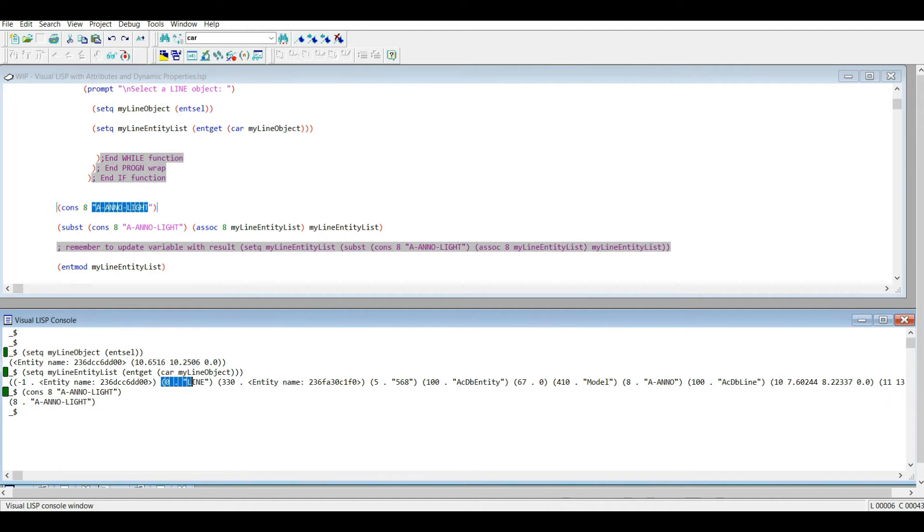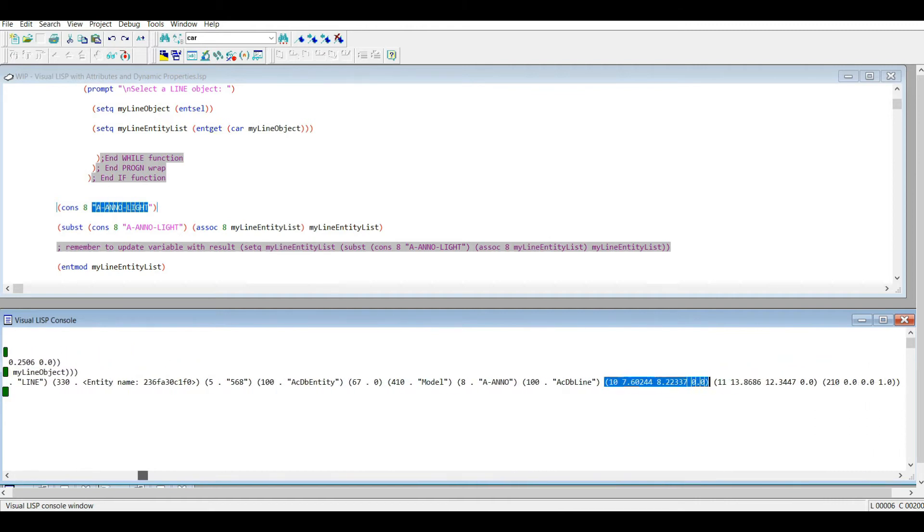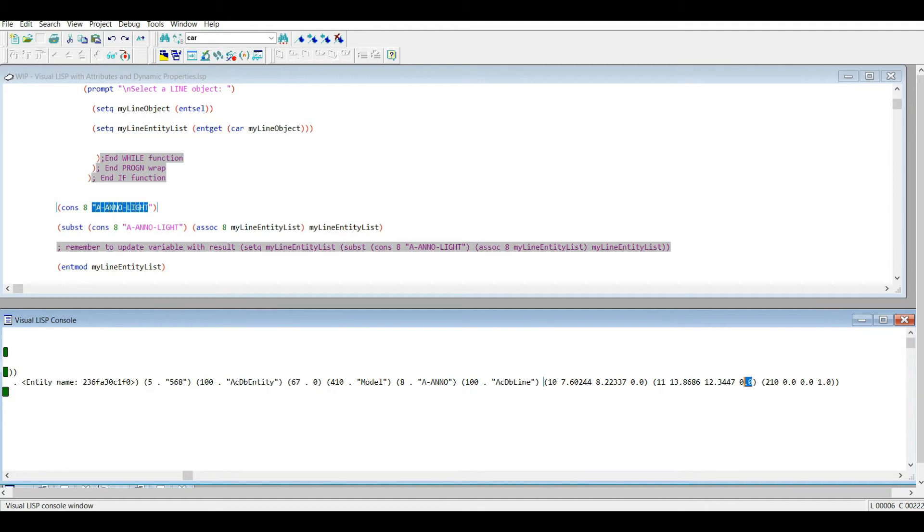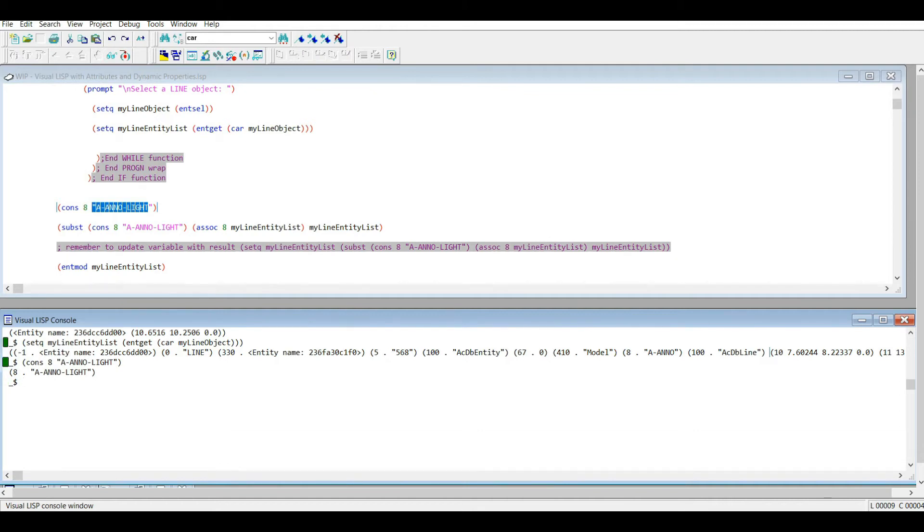And it only does that if the DXF code entry itself is a dotted pair. Because if we go to the start and end points DXF codes 10 and 11, you notice they're not dotted pairs, they're actually just lists that start with 11 and then the three point coordinates. The 0.0 being the zed or, if it was a 3D point this would be something else. But since we're working in 2D we only have two entries that are not zero.